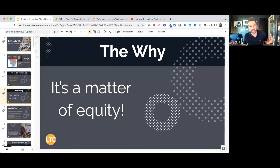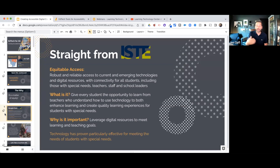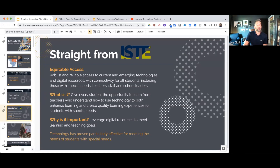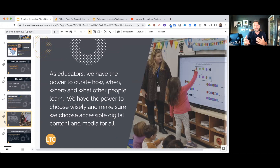Let's talk about accessibility of your digital content, and we should always start with the why. Why do we need to do this? It is literally a matter of equity. The ISTE standards address equitable access to ed tech information and emerging technologies. We need to look at digital resources and make sure they can meet the learning and teaching goals of all our learners. Teachers have the power to curate how, when, where, and what our students learn — so we need to choose digital content that is accessible to all learners.